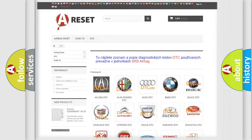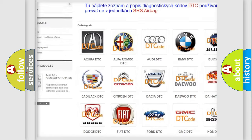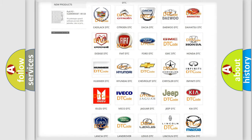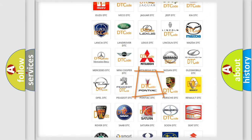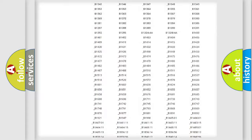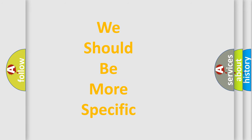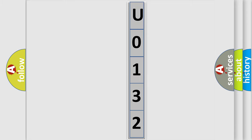Our website airbagreset.sk produces useful videos for you. You do not have to go through the OBD2 protocol anymore to know how to troubleshoot any car breakdown. You will find all the diagnostic codes that can be diagnosed in OBD2, as well as many other useful things. The following demonstration will help you look into the world of software for car control units.